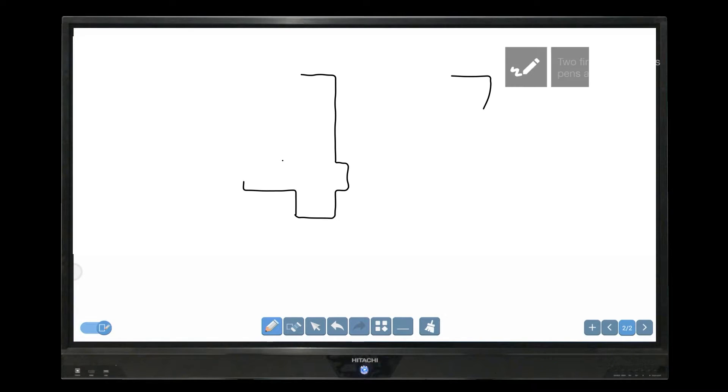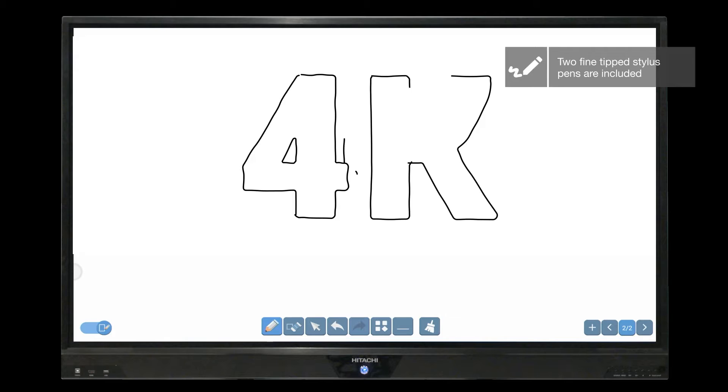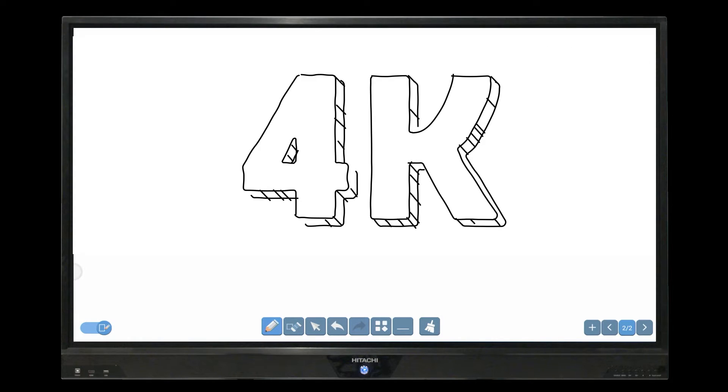Strokes can be made with your included fine tip stylus or simply with your fingers.